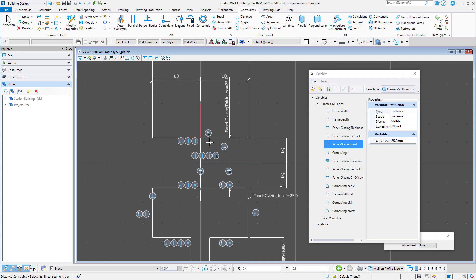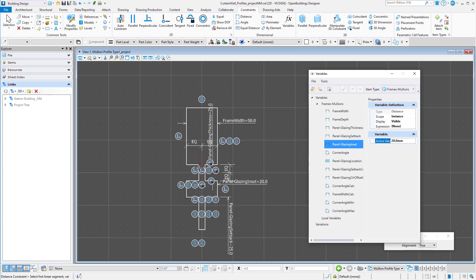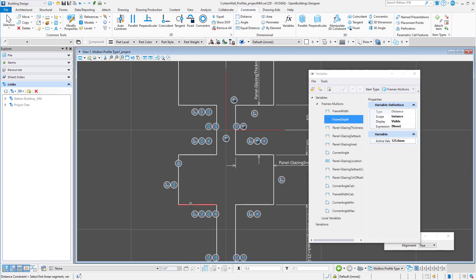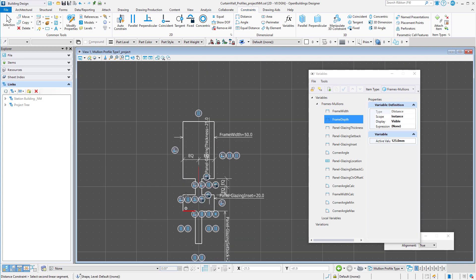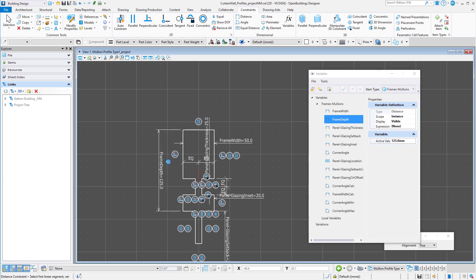The glazing inset is a little too much given the frame width, so I will adjust that a bit. Now I'll define the frame depth.